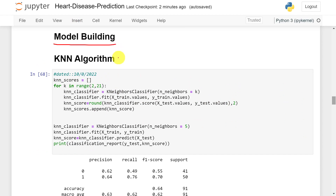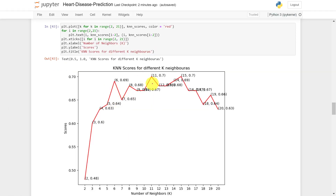The next step is to build the models. First, the KNN model. Since it is difficult to set the number of neighbors, I tested K values ranging from 2 to 21. You can notice that at K=2, accuracy is 48%, and at K=11 and K=15, accuracy reaches the maximum of 70%. So for this dataset, K=11 is the best suitable value.